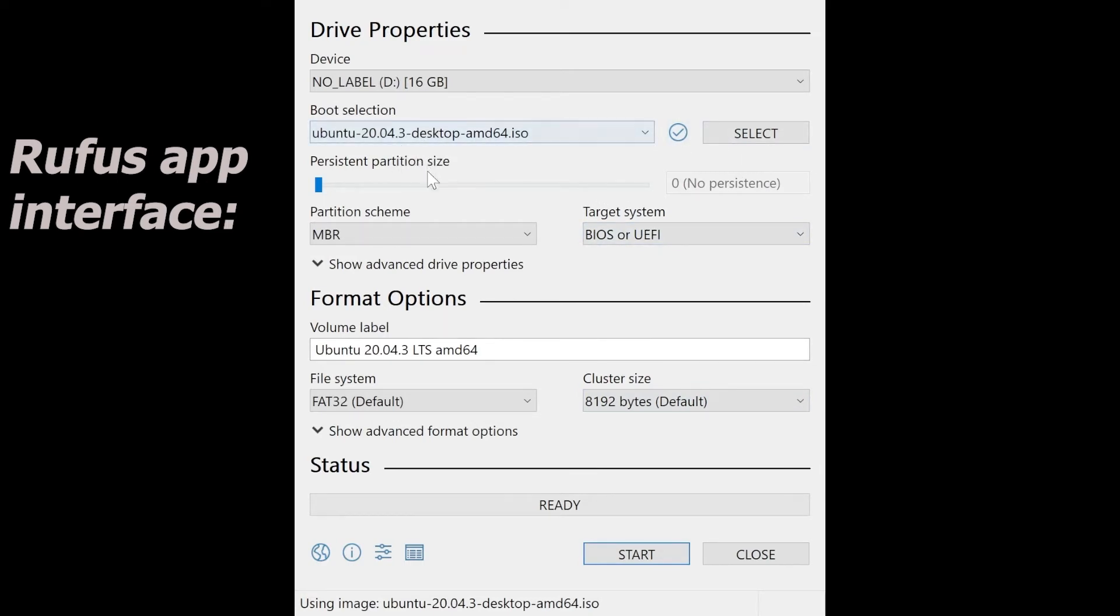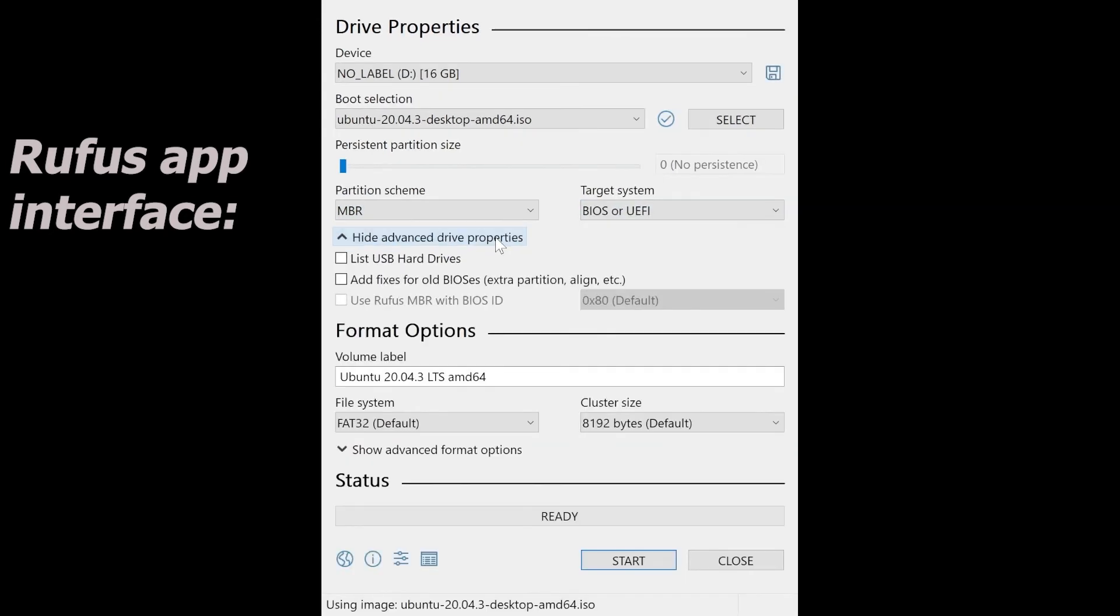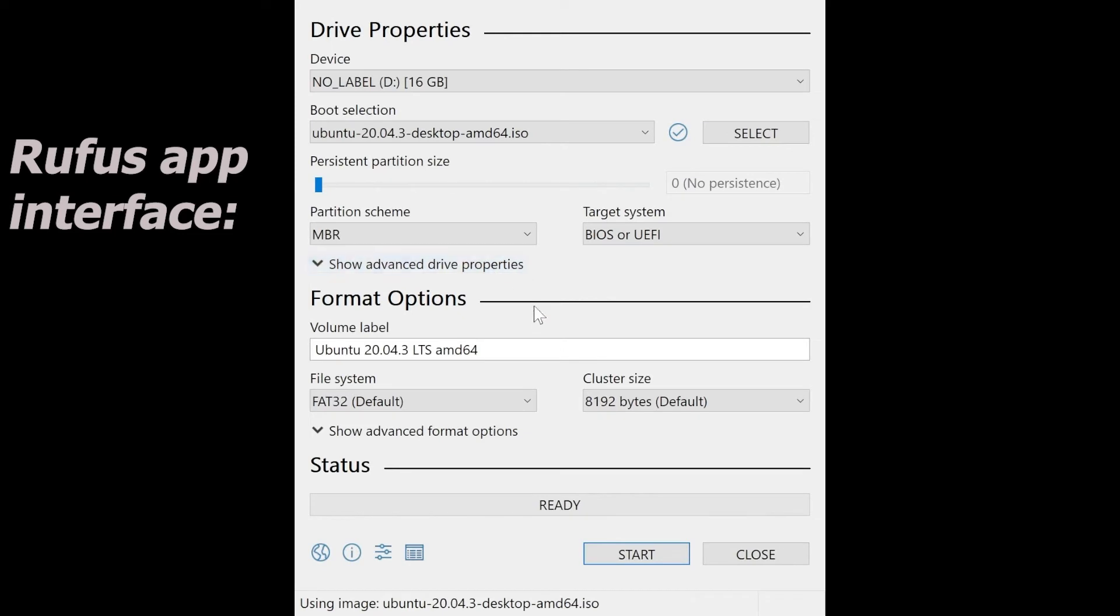There are some other options, for example, the partition schema. MBR is the default value. I think you can use that one. For the target system, it's BIOS or UEFI. They can also be kept as the default values.